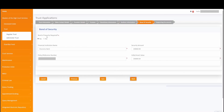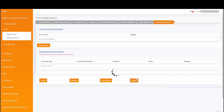On the bond of security, an indication of yes or no is required for bond of security. For the demonstration, we have indicated yes and captured the relevant information. Simply click on next to proceed to the supporting documents tab.